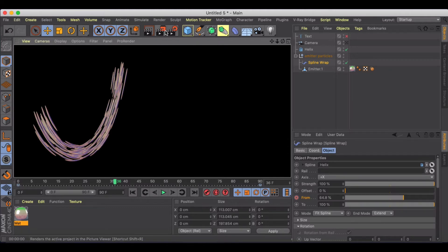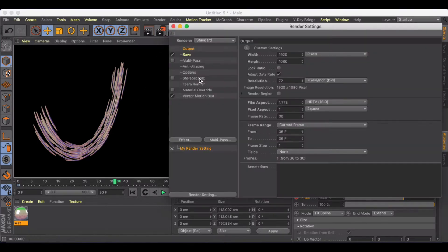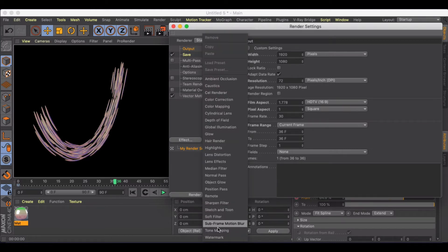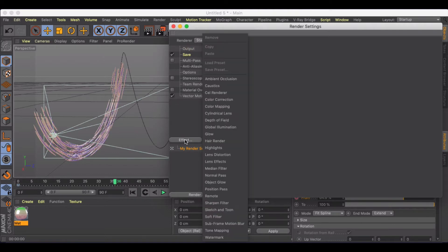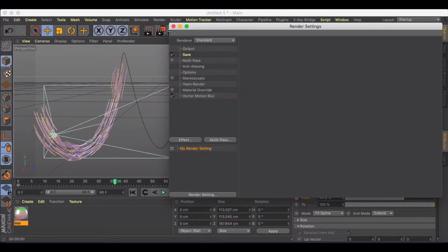But in my render settings, I do have vector motion blur turned on. You just find that by going to Effect. Since it's already in there, I don't have to find it again, but you'll find it here under Effect.